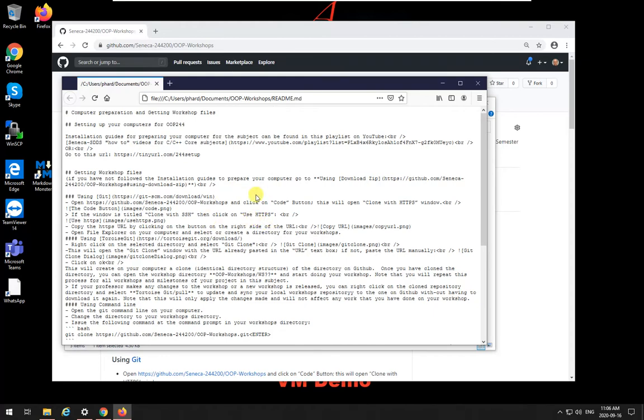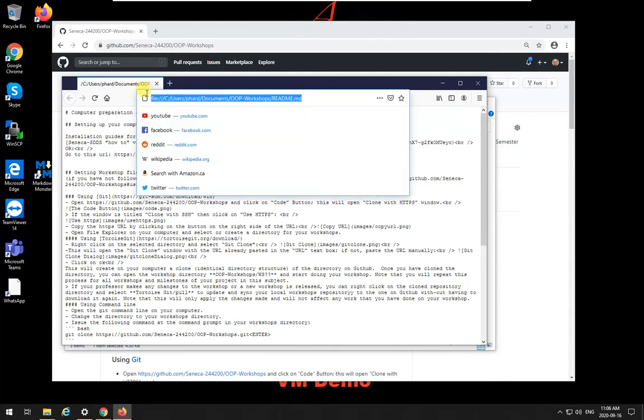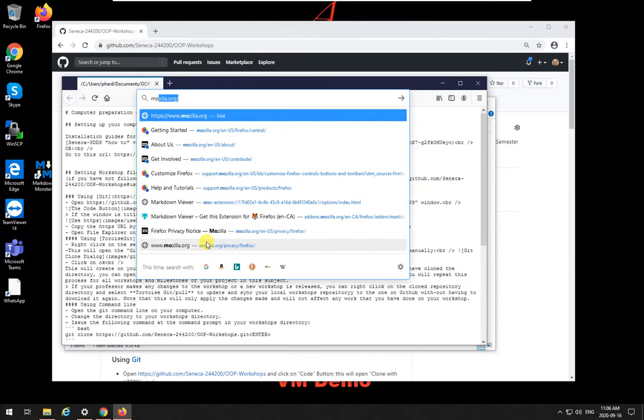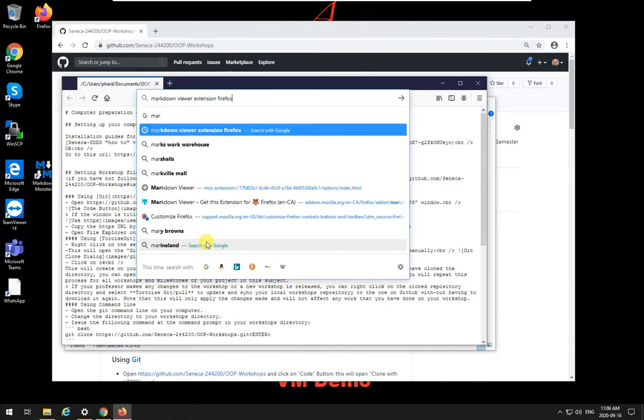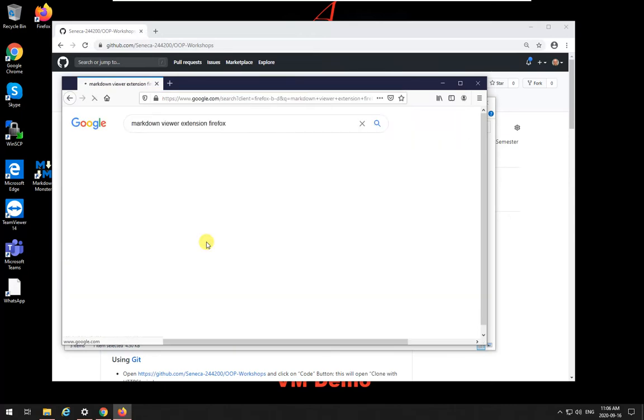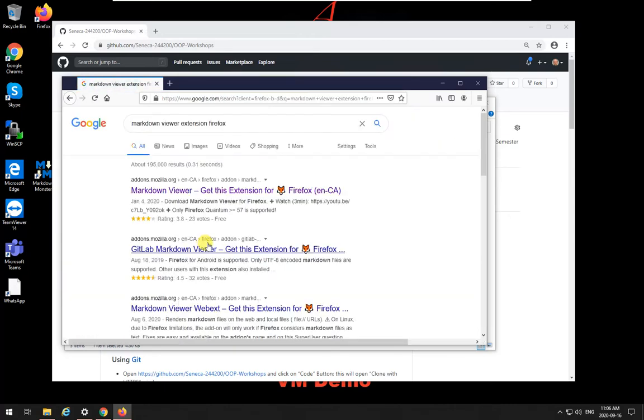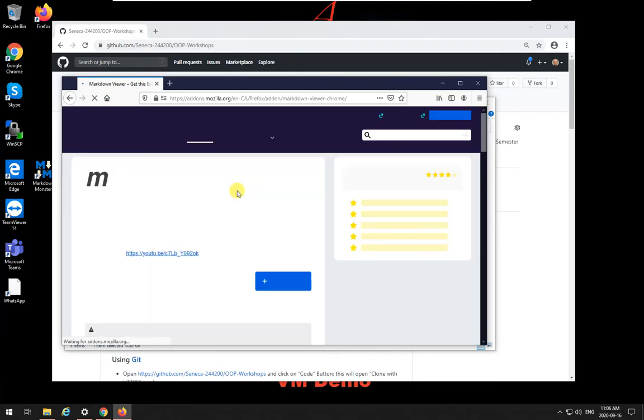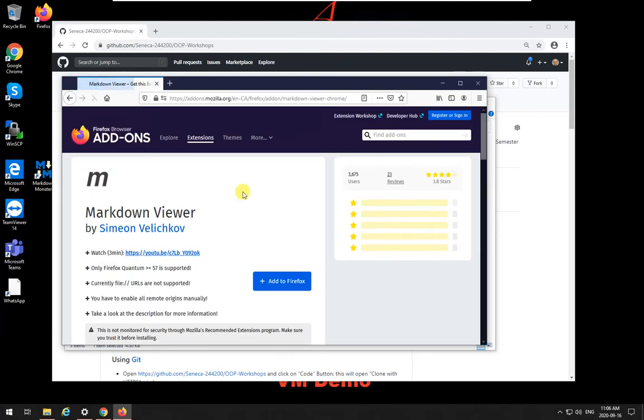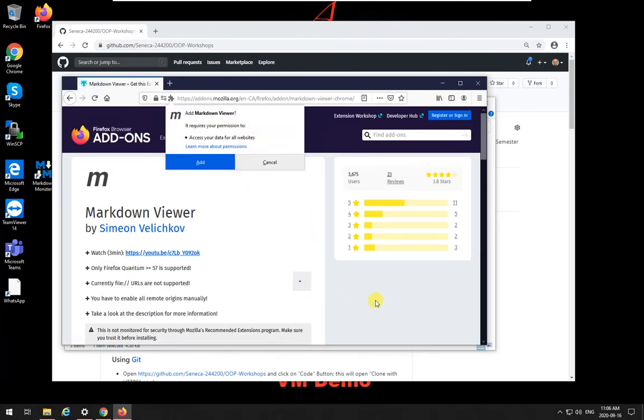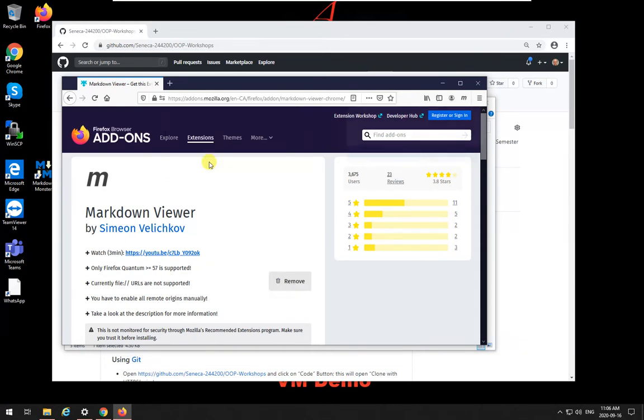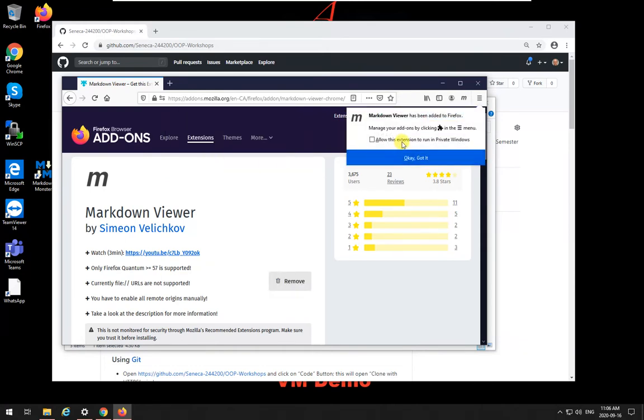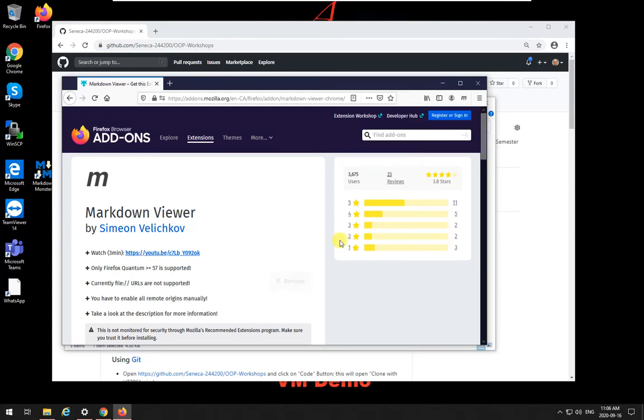So if I want to see this thing properly locally and offline, what you need to do is to install an extension on Chrome and Firefox. And this is the Firefox browser now. So I'm going to say markdown viewer extension for Firefox, and I'm going to click on it. And then I am going to say add to Firefox. I'm going to click on add. Allow this extension to run in private windows. Okay, got it.